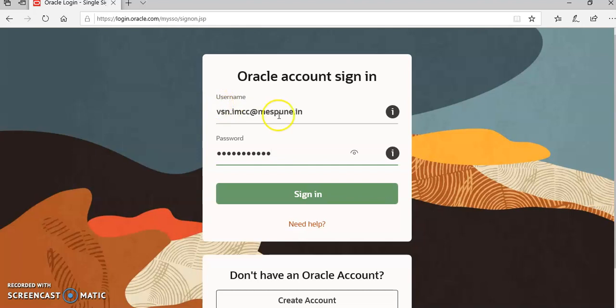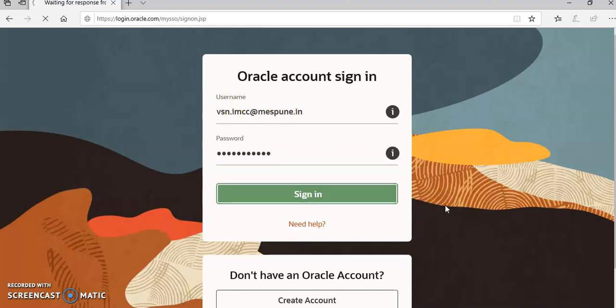Once you have entered, please click on sign in. Once you click on sign in, the application will be downloaded onto your machine.